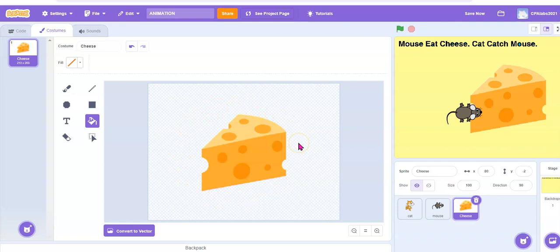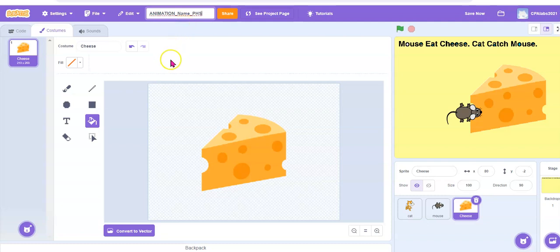Now you can pause the video and do the steps I just shared with you. When you are ready, come back to this video and we will continue to code. Welcome back. So we are now at question number four — save your animation as animation underscore your name. You can also put PHS because this is their question. Press file, save now.